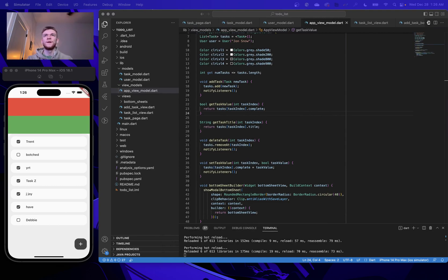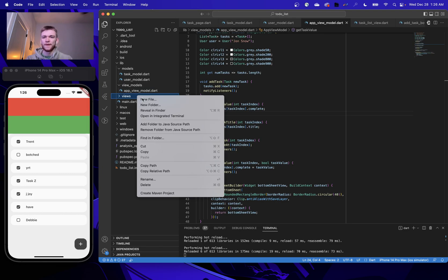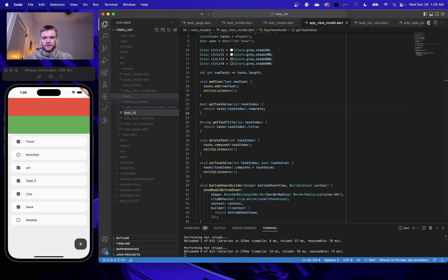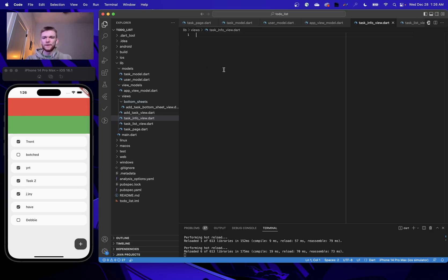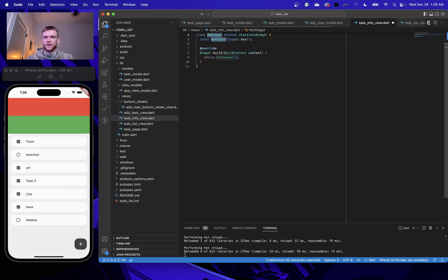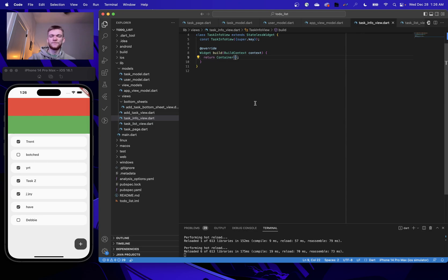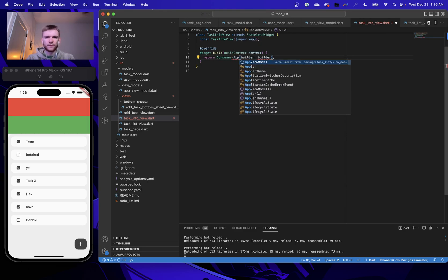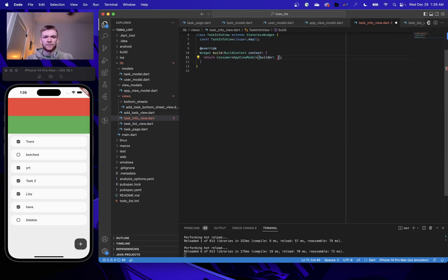The very first thing we're going to want to do is go into our views folder and create a new file called task_info_view.dart, and within there let's go ahead and create a new stateless widget called TaskInfoView. Because we're going to be retrieving and updating data from the view model, we're going to want to use the Consumer. We'll create a Consumer, make sure we're explicit about the type on that ChangeNotifier, set up the builder, and within it we'll start by returning an empty container.